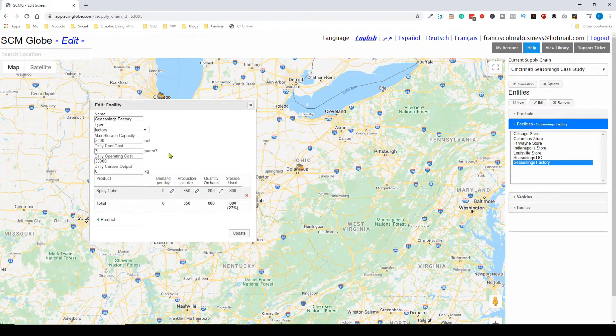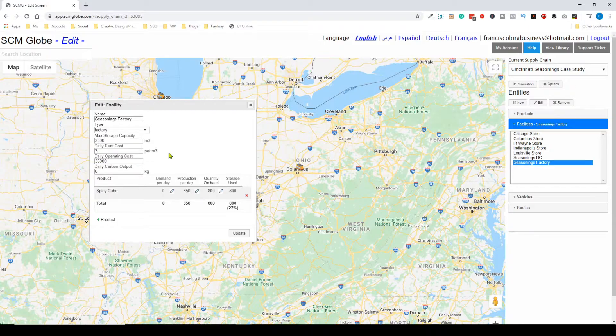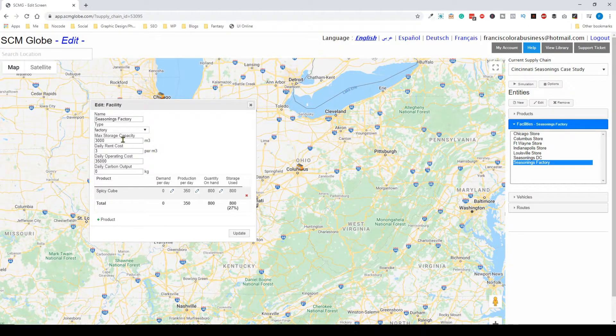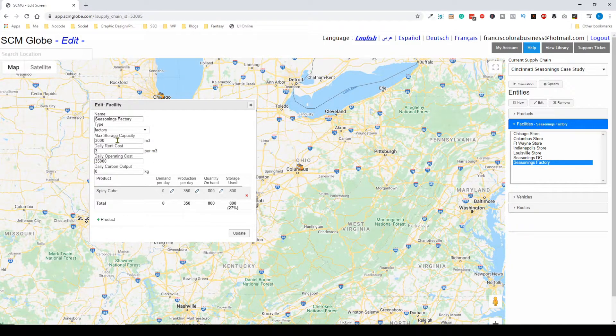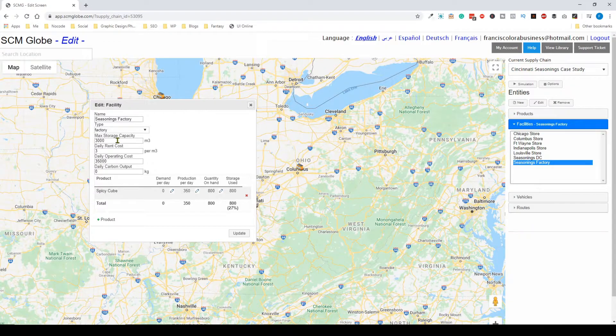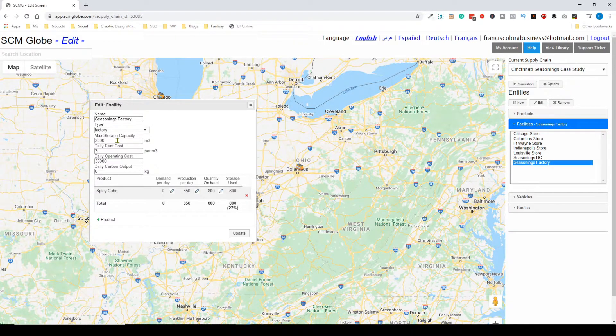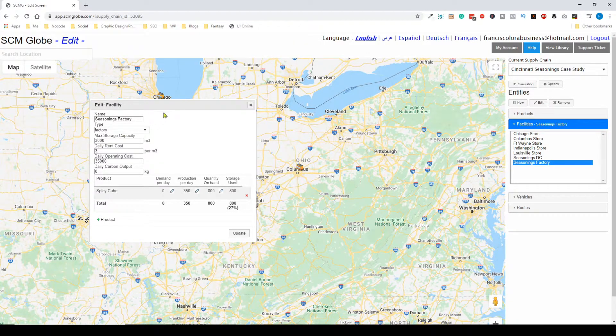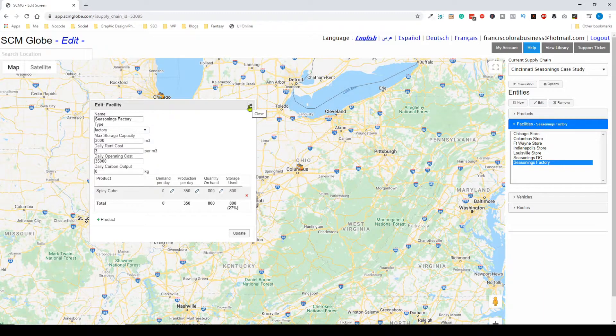This is especially important because the more complex a supply chain is, the better you can expect your results and the more accurately you can run the supply chain using this software in the real world.